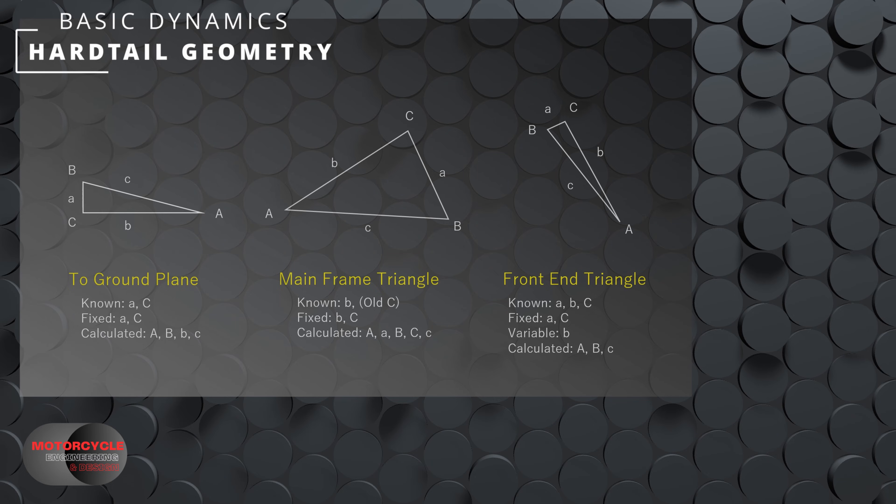We know A, which is the offset. We know B, which is the fork length, which is going to be our variable. And then we know the angle C, which is 90 degrees. That gives us a right angle triangle.